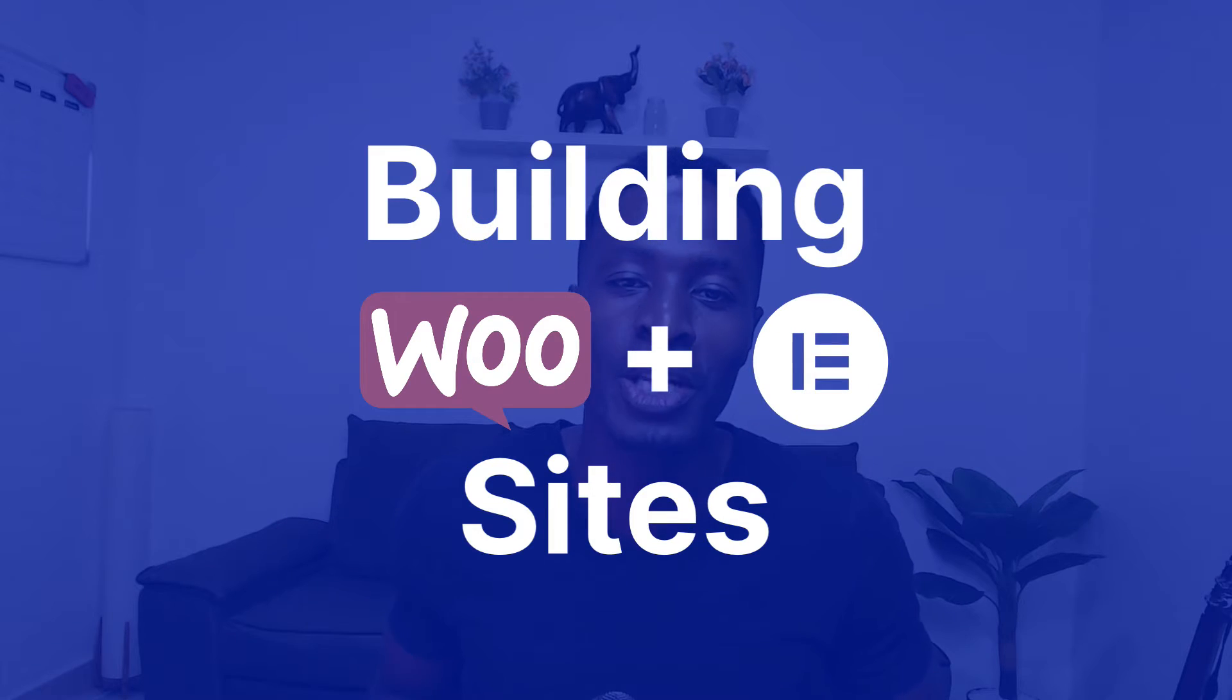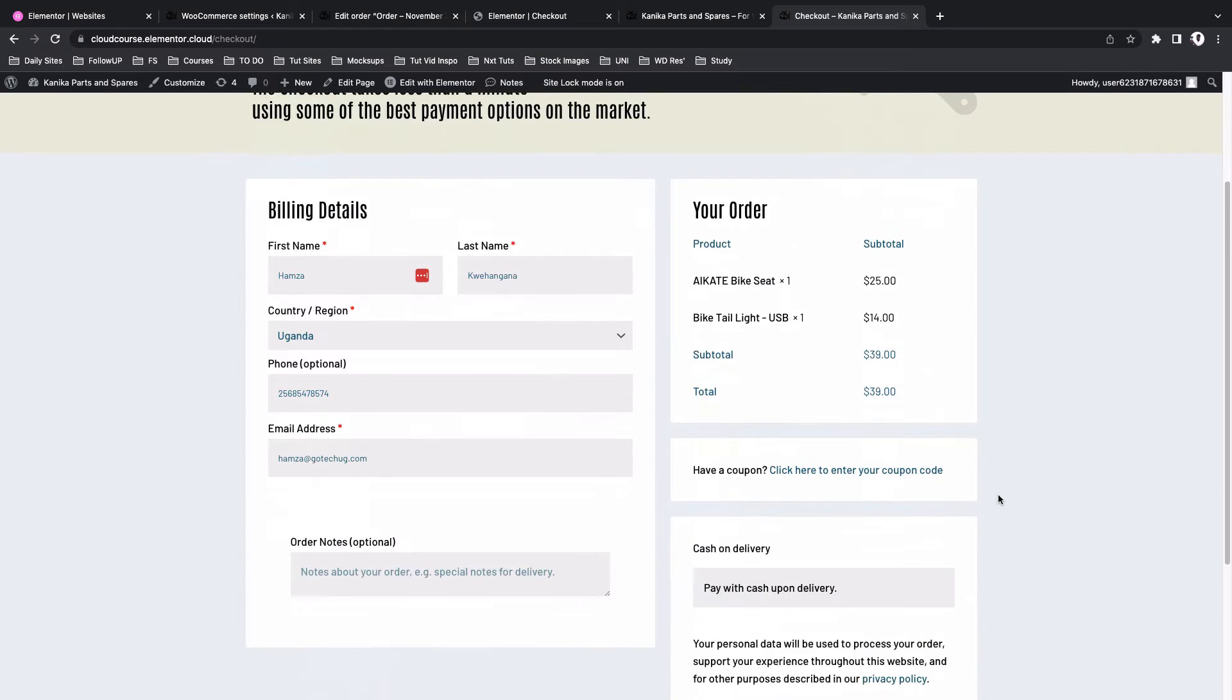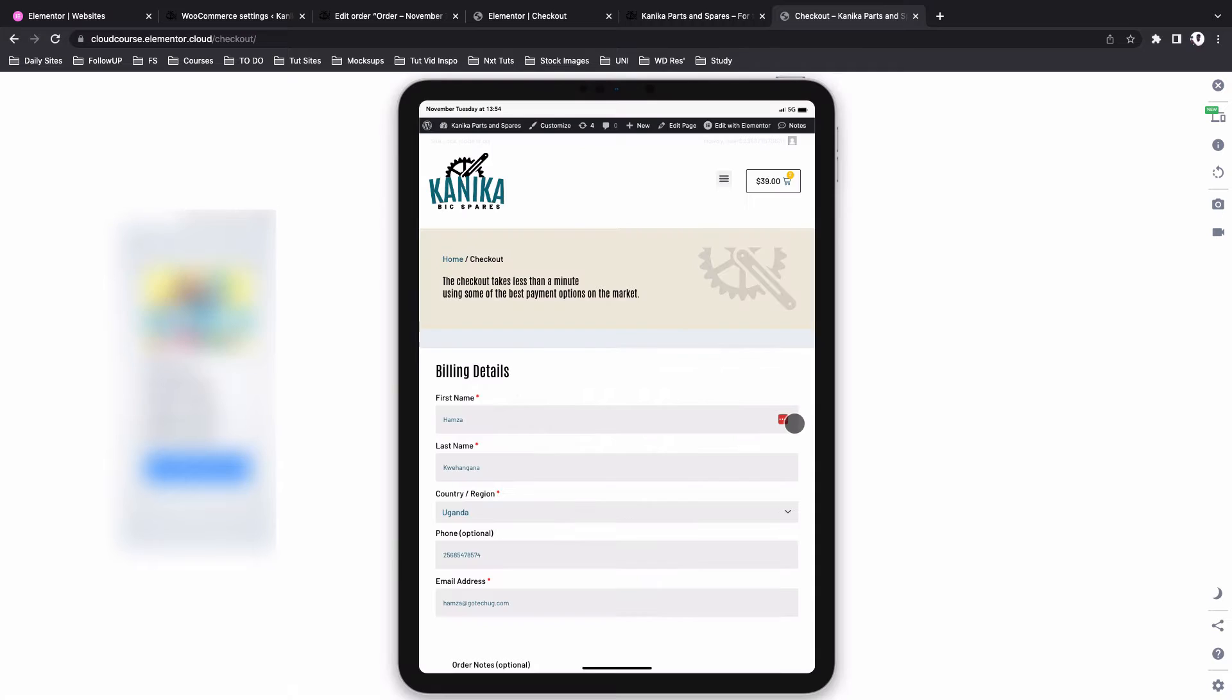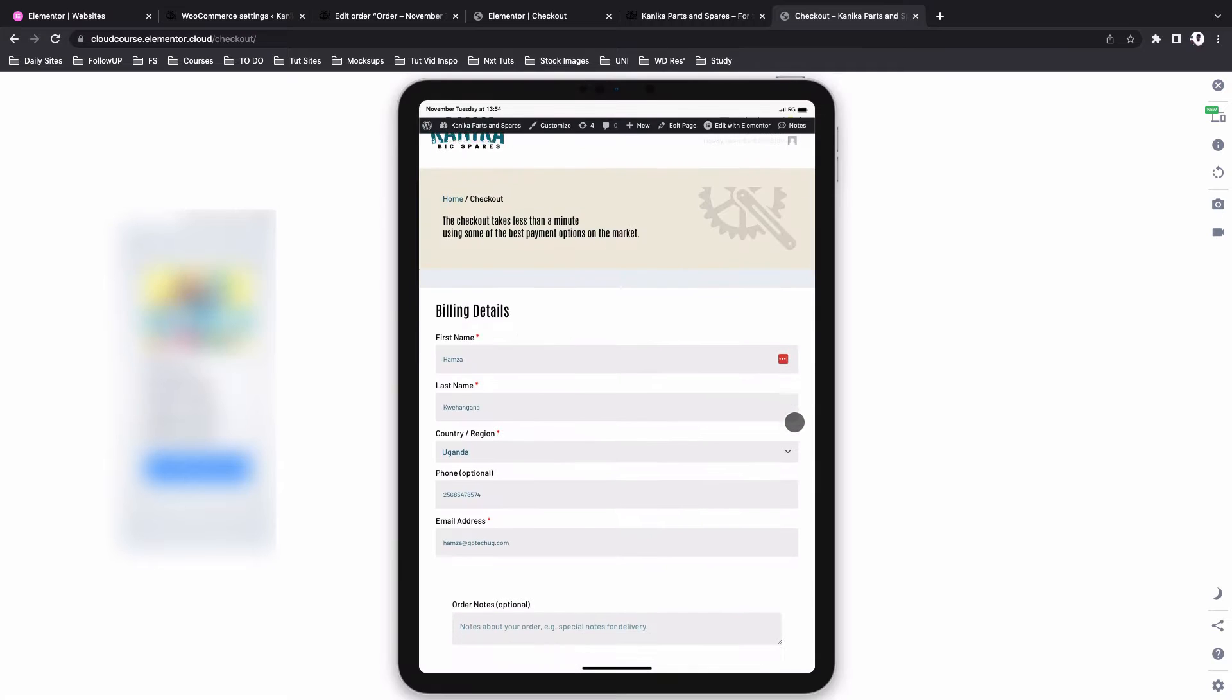Hey my awesome people, Hamza here and welcome back to the channel. In this video, we are going to be creating this checkout page using Elementor and WooCommerce. Let's get started.